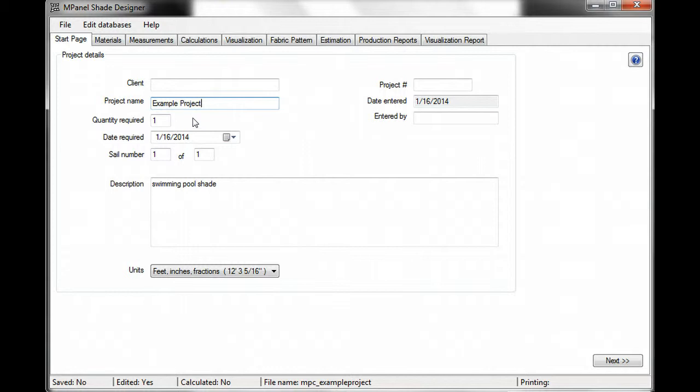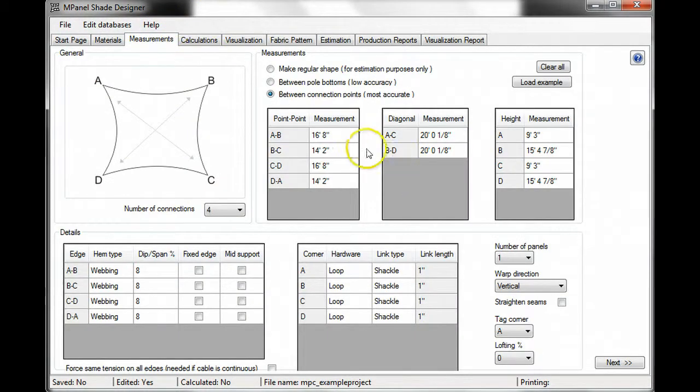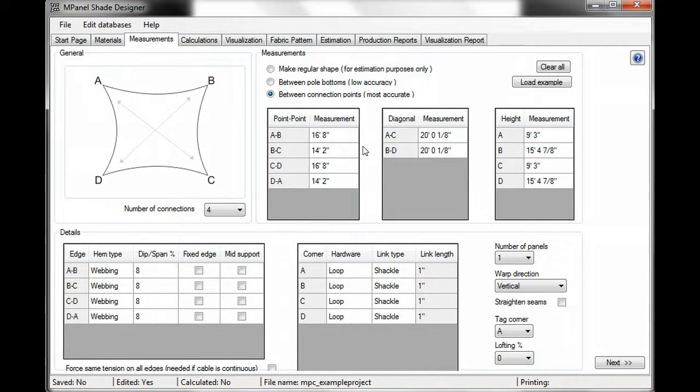When we go to the measurements page, we'll find all of the dimensions we recorded on site, and we can go on working on our sail from here.